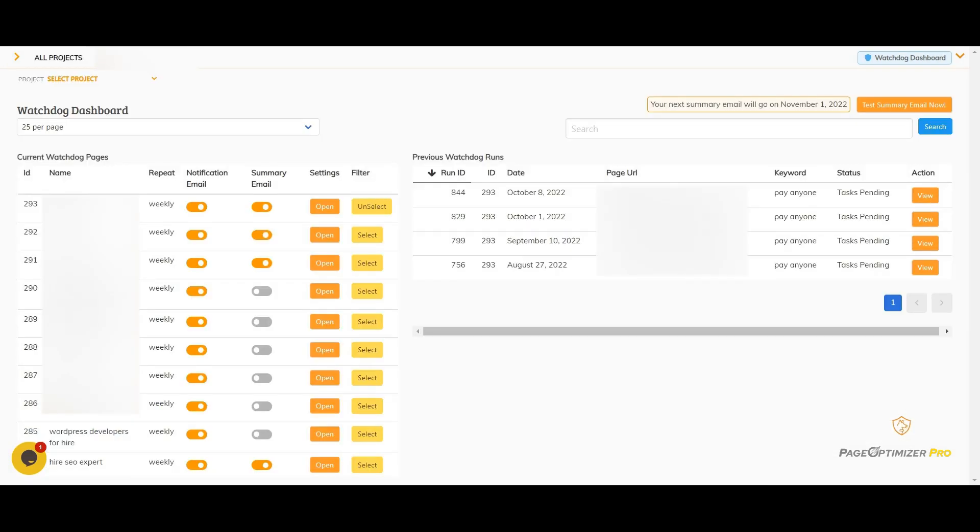You will never have to worry about what to do when there is a Google update or what to do when your competitors change things when you have Pop Watchdog monitoring your page.